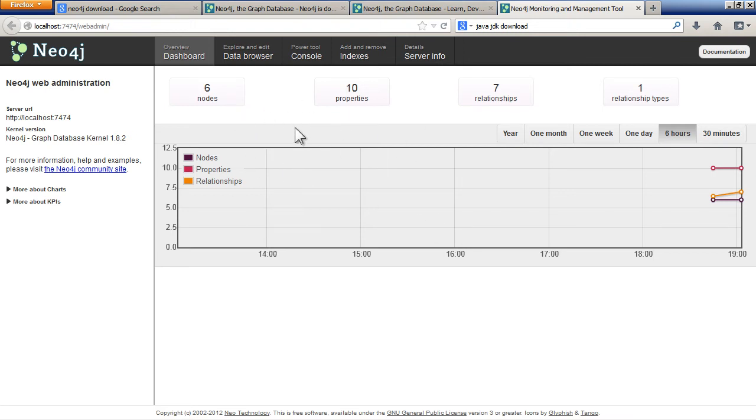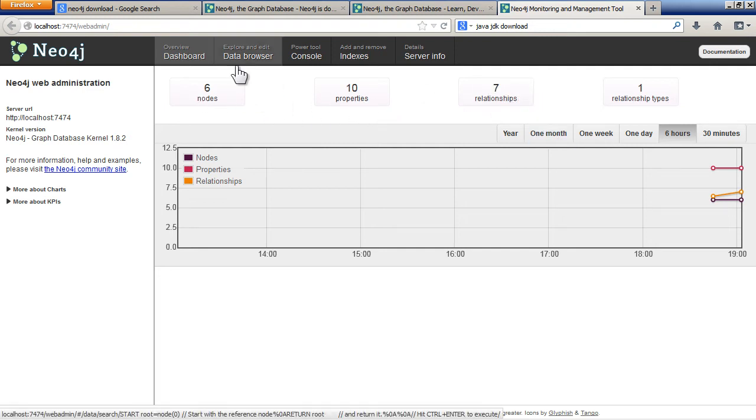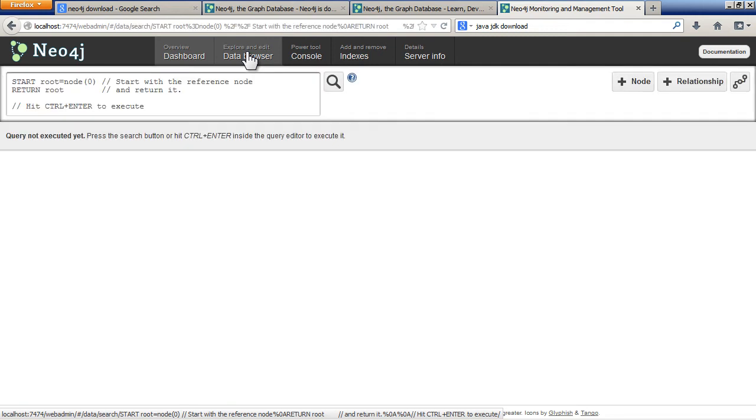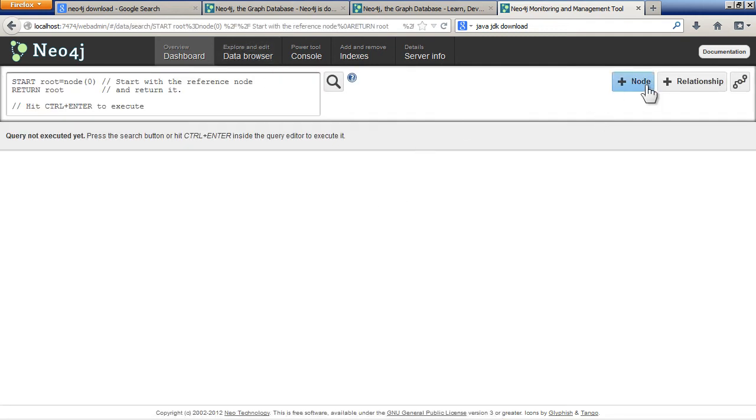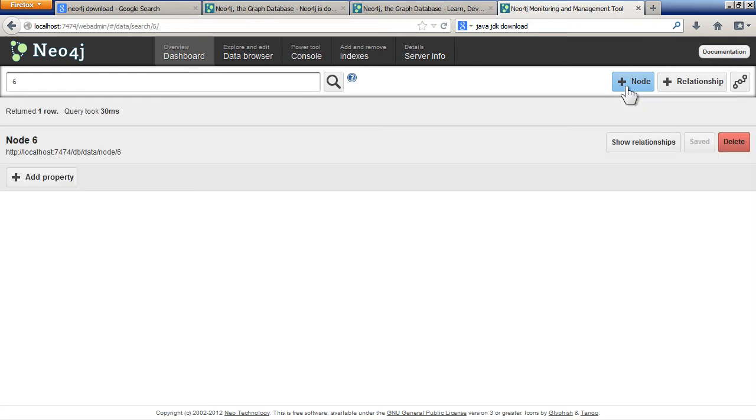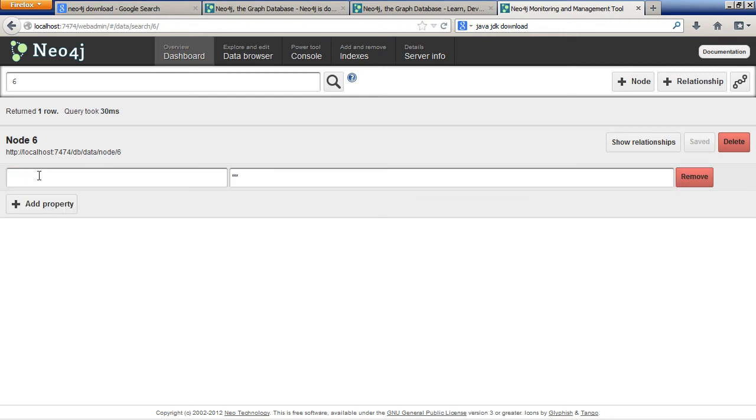You probably have a blank database when you open it up. I've already got a few nodes and relationships on here. You can click on the data browser and to add a node, you just click here. So you've got another node here. This is my node 6.